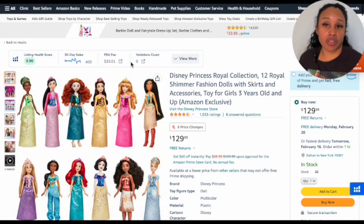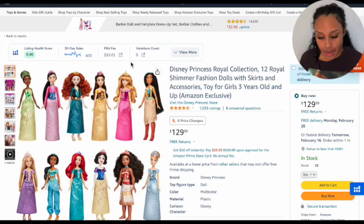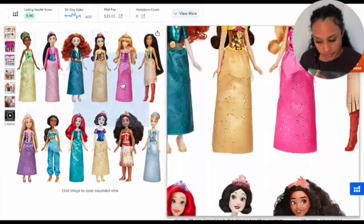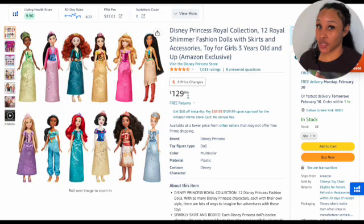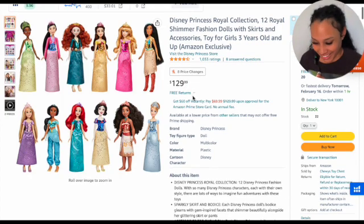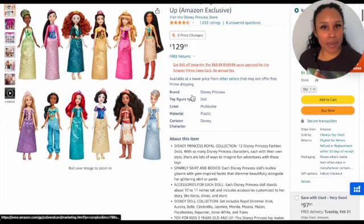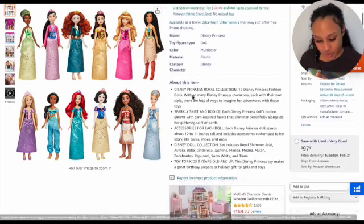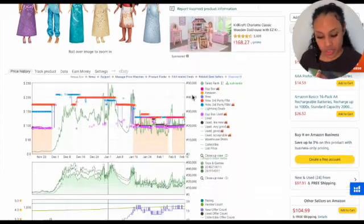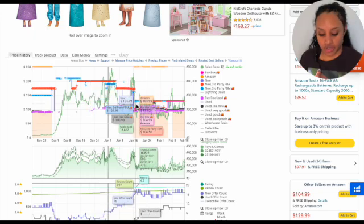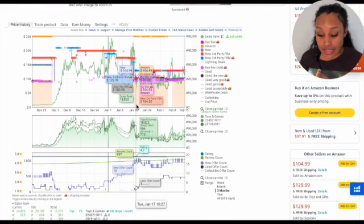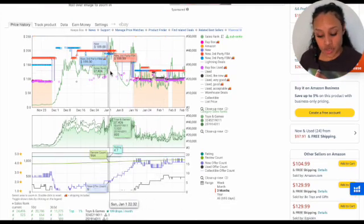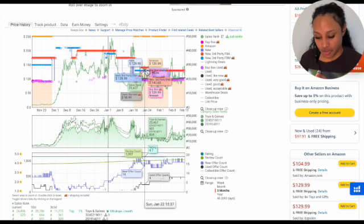I went into Amazon and just searched a toy, and this one came up. I see that they're selling it for $129, which is a lot, but it's something that I might be interested in selling. If you scroll down, this is going to be your Keepa charts. It looks very overwhelming, so I want to break it down for you so you guys can understand.